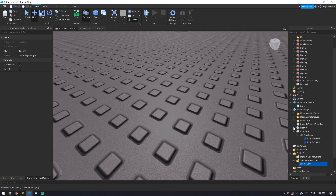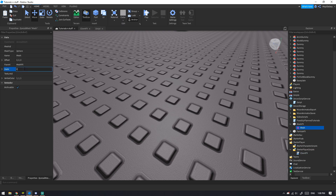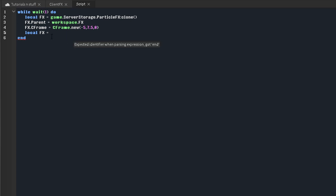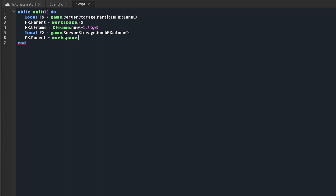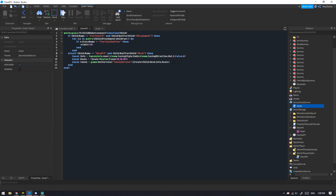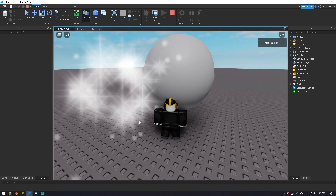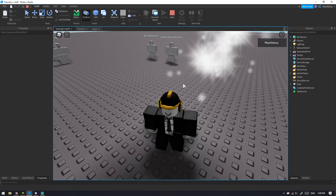Set the mesh's starting Scale to 0. Clone mesh effects from ServerStorage, parent to workspace.Effects, set CFrame to CFrame.new(5, 7.5, ...), then call tween:Play(). When tested, a sphere expands outward from nothing — it works.